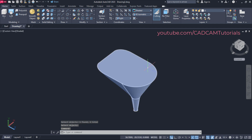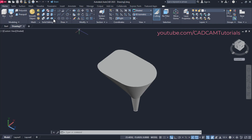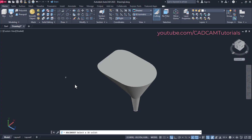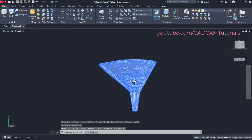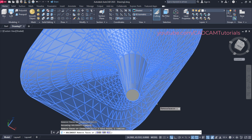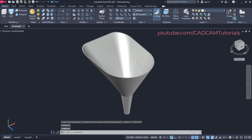We want this object to be hollow, so we will use the shell command. The hollow thickness will be 0.06. For shell, click here on this arrow near separate and click on shell. Select this 3D solid, then remove faces — I want to remove this top face, click on it. Same way we will remove this bottom face, click on it also. Press Enter, then thickness is 0.06, press Enter and press Escape. Here this hollow shape is perfectly ready.